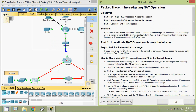Friends, if you have any doubt about this Packet Tracer activity, please comment below. If you like my video, give a thumbs up and don't forget to subscribe to the channel so you will get the latest video info in your mail. Thank you.